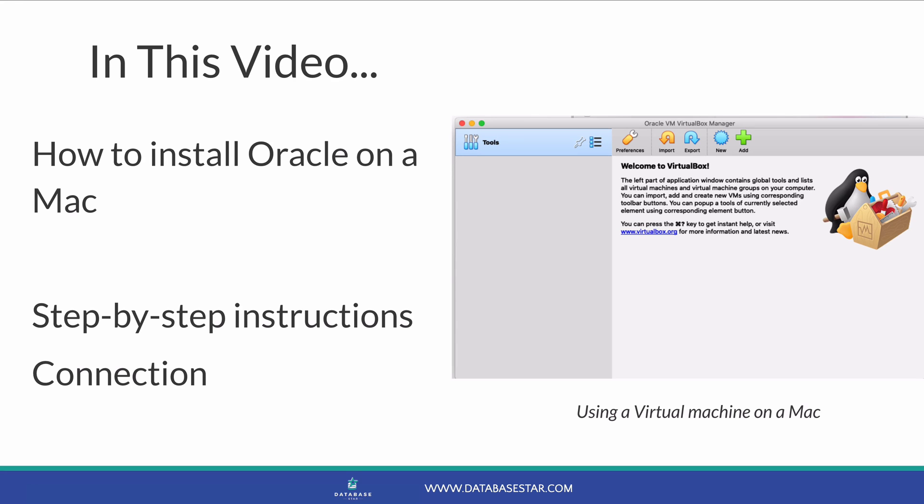In this video, you're going to learn the exact steps to take to install Oracle on your Mac computer. This video includes step-by-step instructions on downloading and setting up the required software, and explanations of the configurations you need to set, such as connecting to the database. So if you want to set up Oracle on your Mac computer, you'll love this video. Let's get right into it.